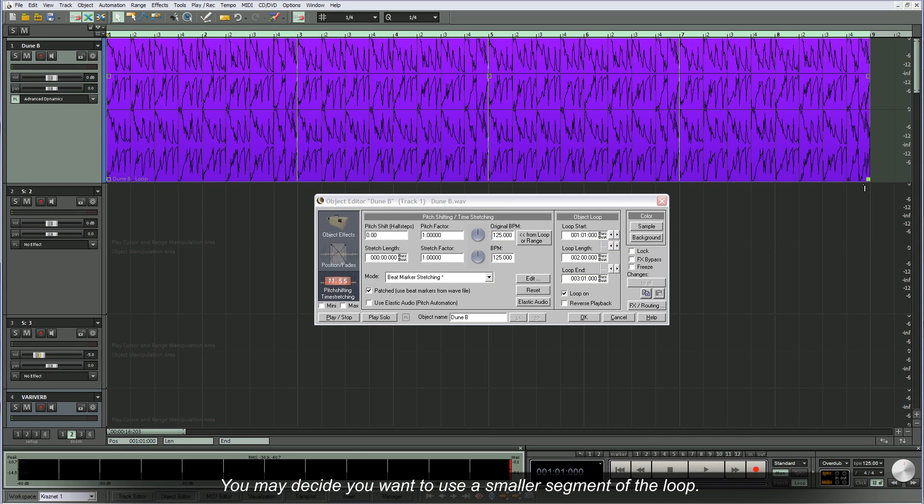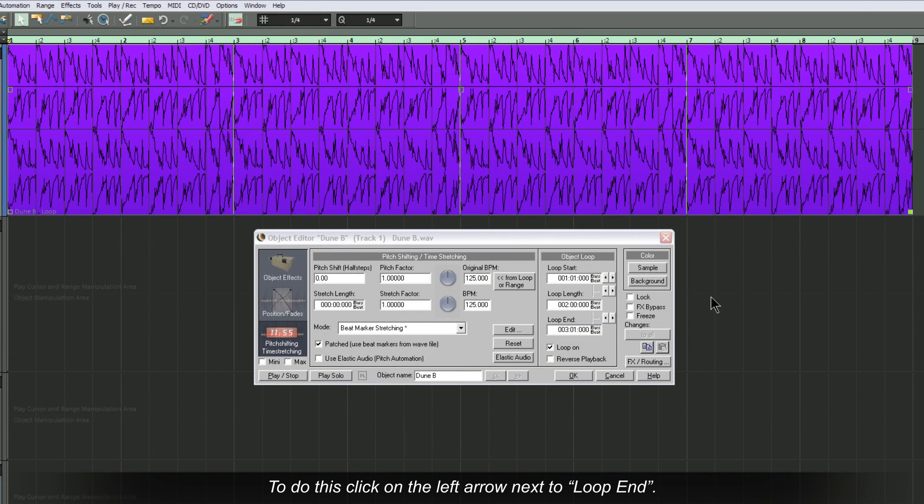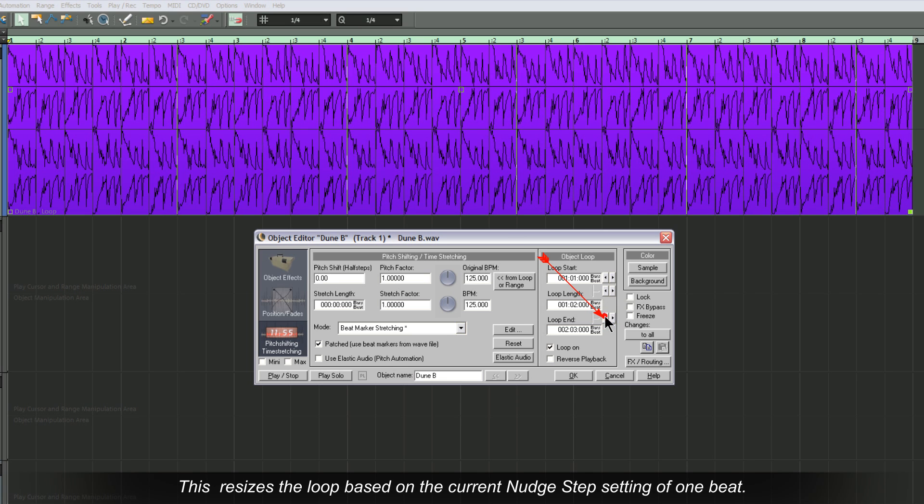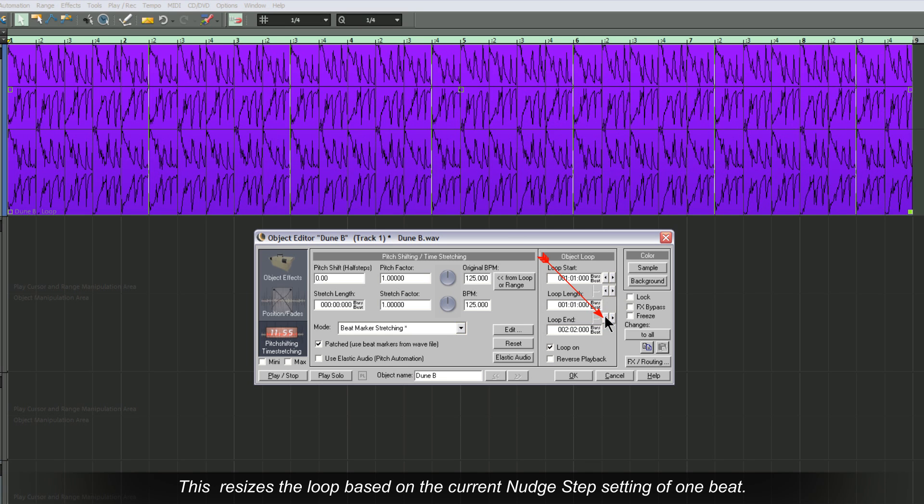You may decide you want to use a smaller segment of the loop. To do this, click on the left arrow next to Loop End. This resizes the loop based on the current nudge step setting of one beat.